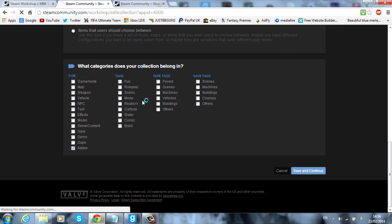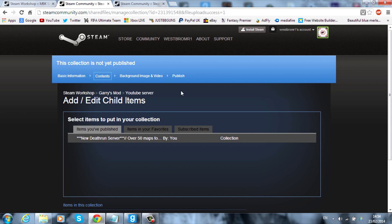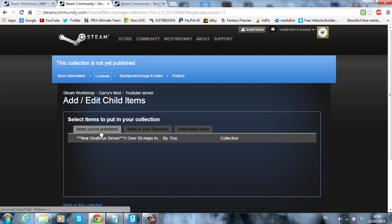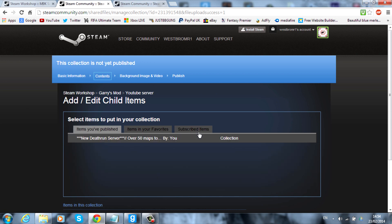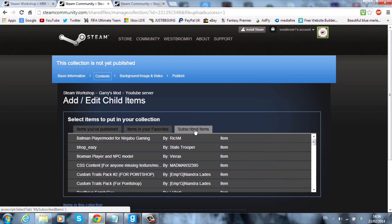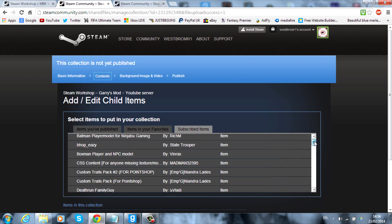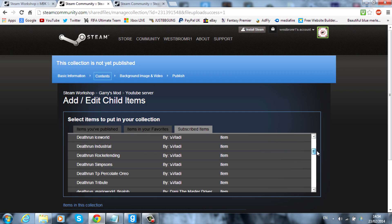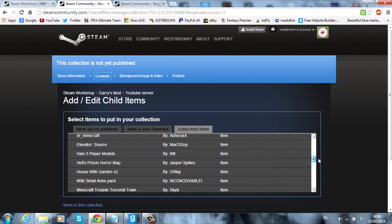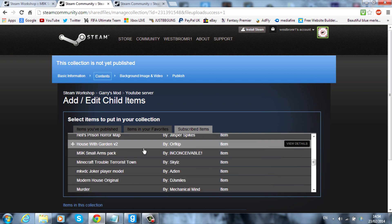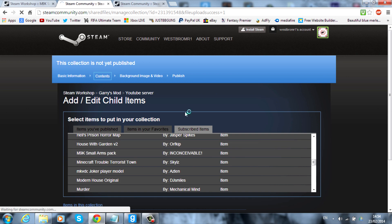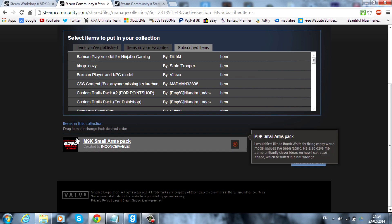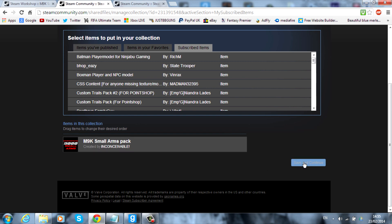Save and continue. And you should then be taken to this next page. So from here you want to go on to subscribed items. And as you can see I've already got like a little collection here. That's my personal one. So we'll go on to subscribed items and you'll see everything that you've subscribed to. So for the video I subscribed to the M9K Small Arms Pack. You want to go ahead and hit the little plus icon. And that will add it to this new collection that you've just made. And you'll see it down below. It's just added it. So save and continue that.